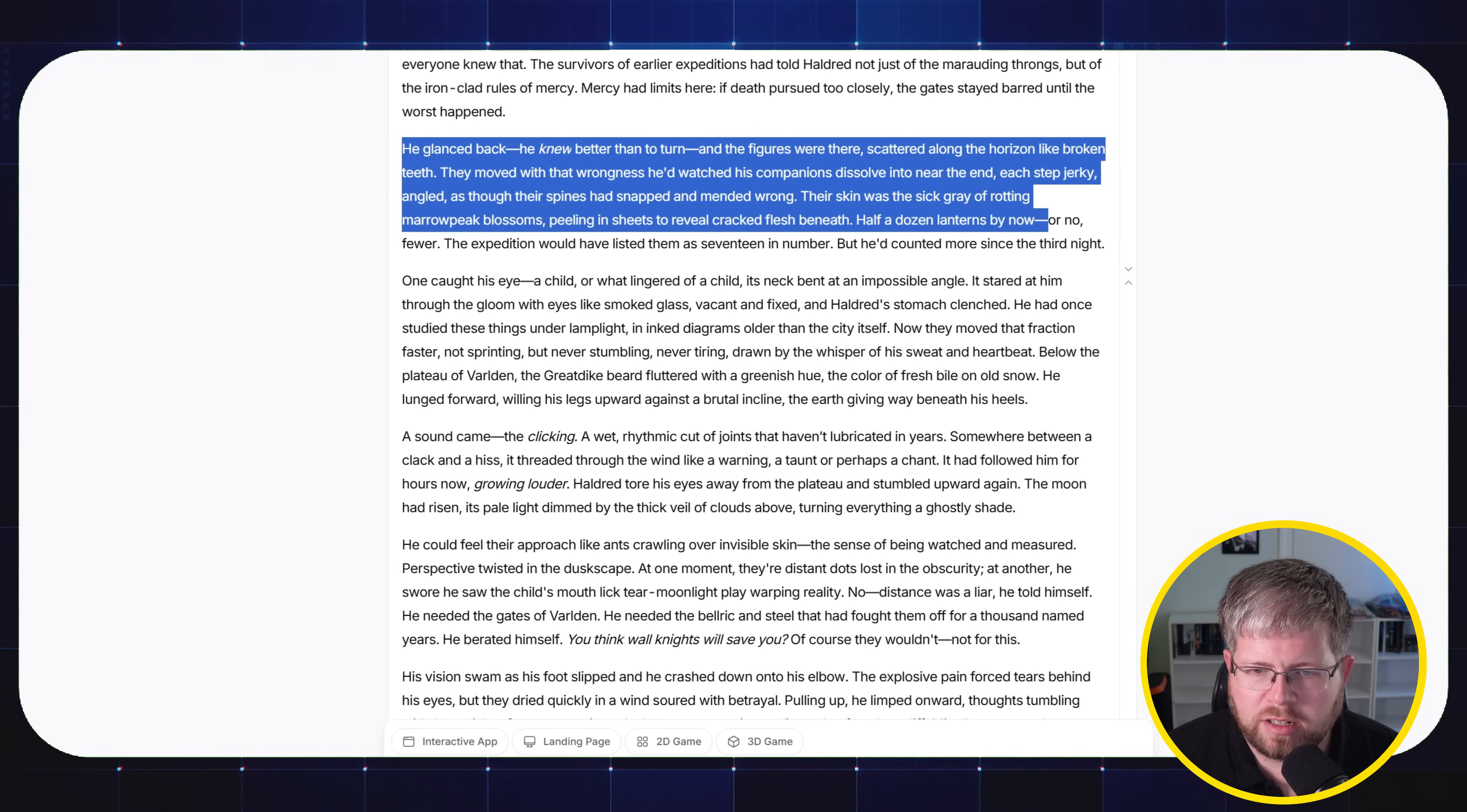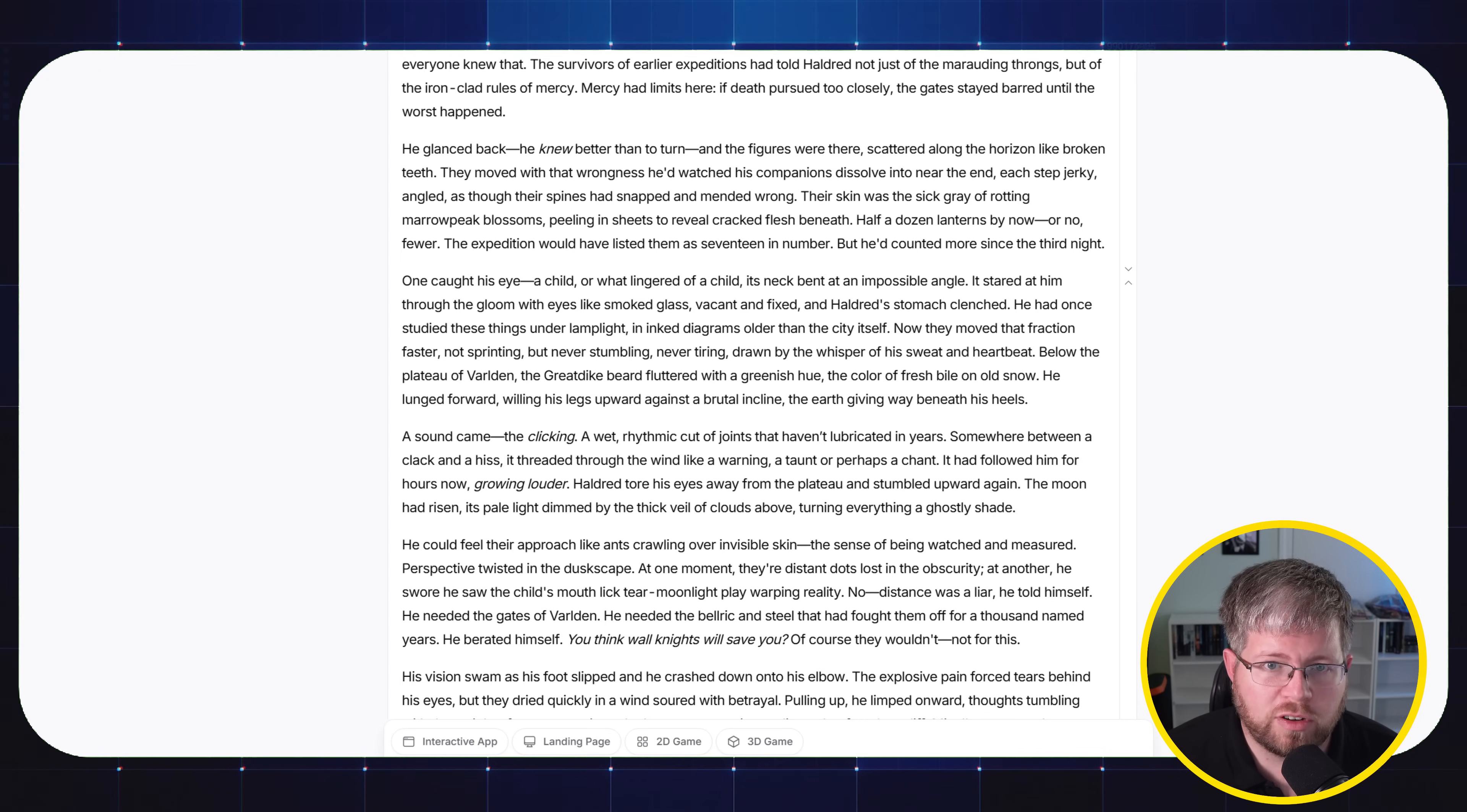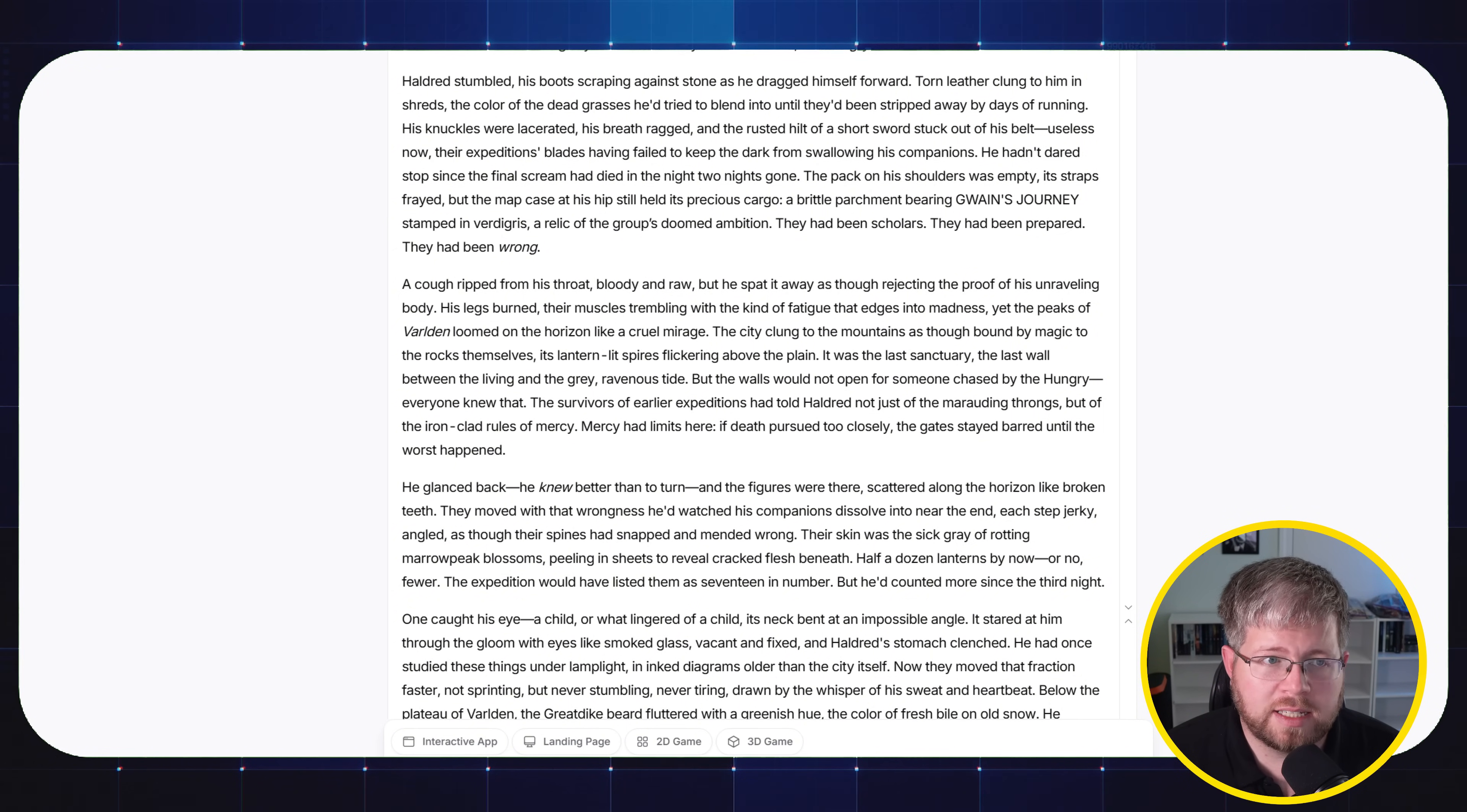'Half a dozen lanterns by now, or no, fewer. The expedition would have listed them as 17 in number, but he'd counted more since the third night. One caught his eye, a child, or what lingered of a child, its neck bent at an impossible angle.' So it's doing some really good description here, and even going into places that weren't in the instructions, but make sense in the context of the story, like looking at this child who is among the hungry. That's a great little detail. It actually does. This is probably maybe my favorite of these ones that I've tested here.